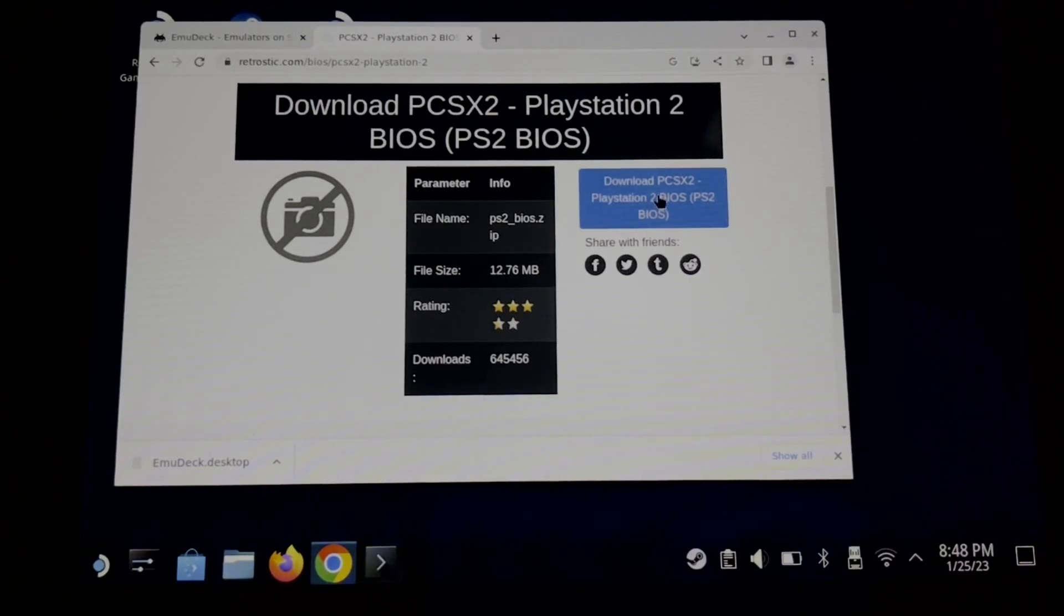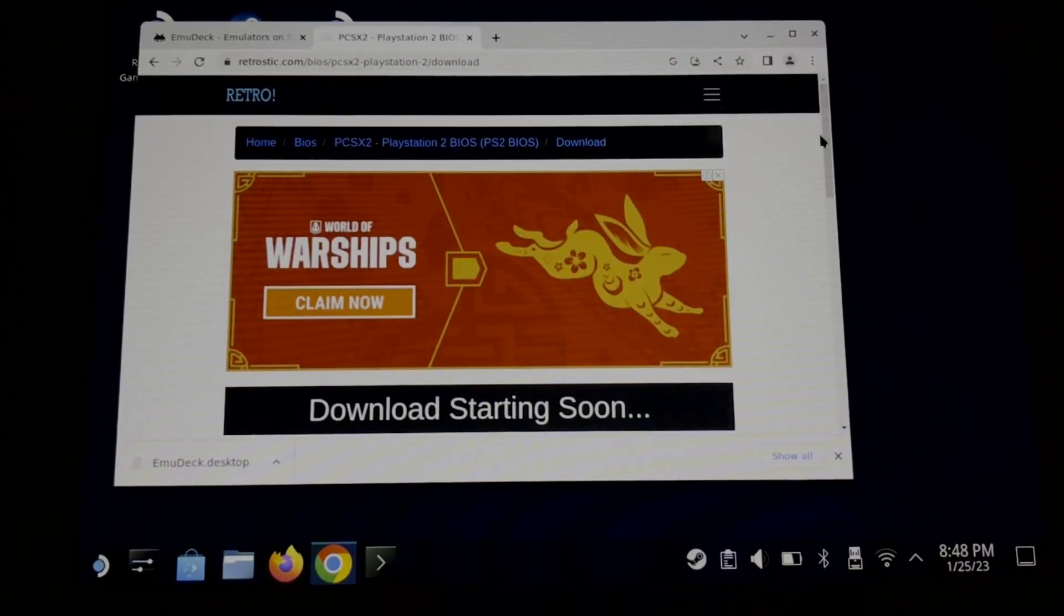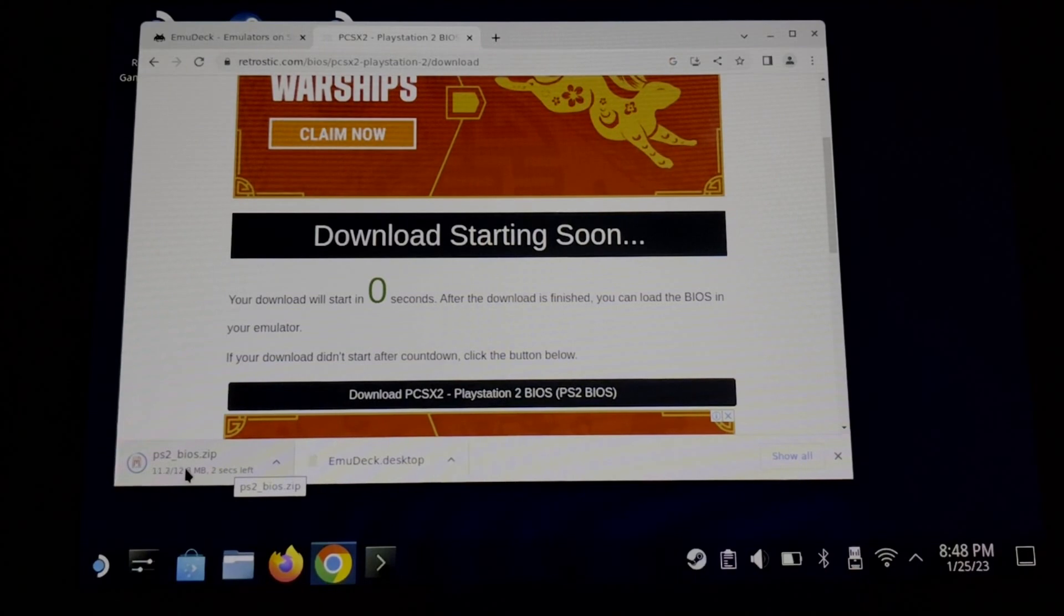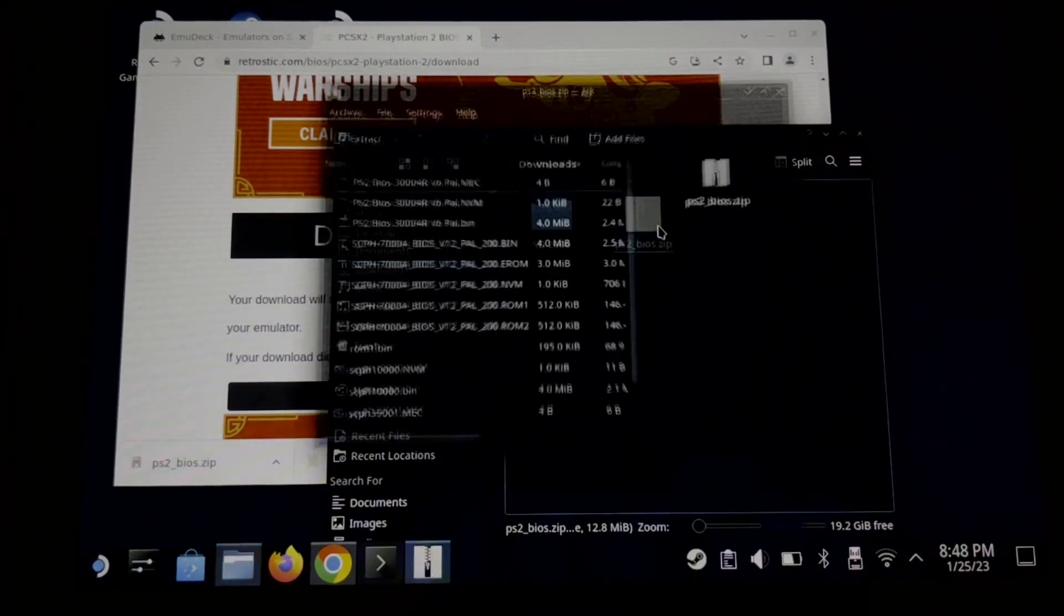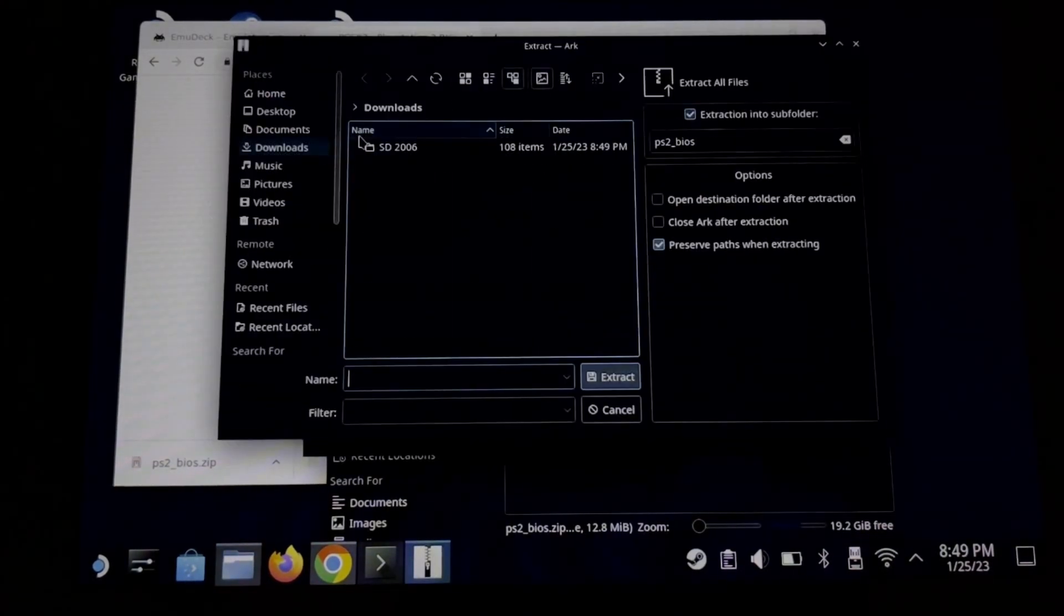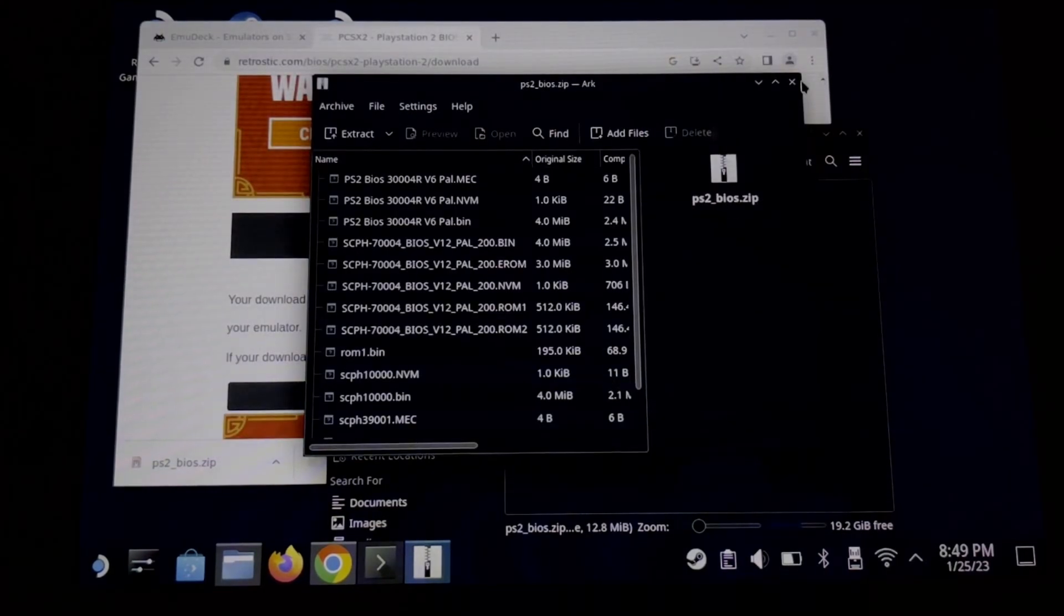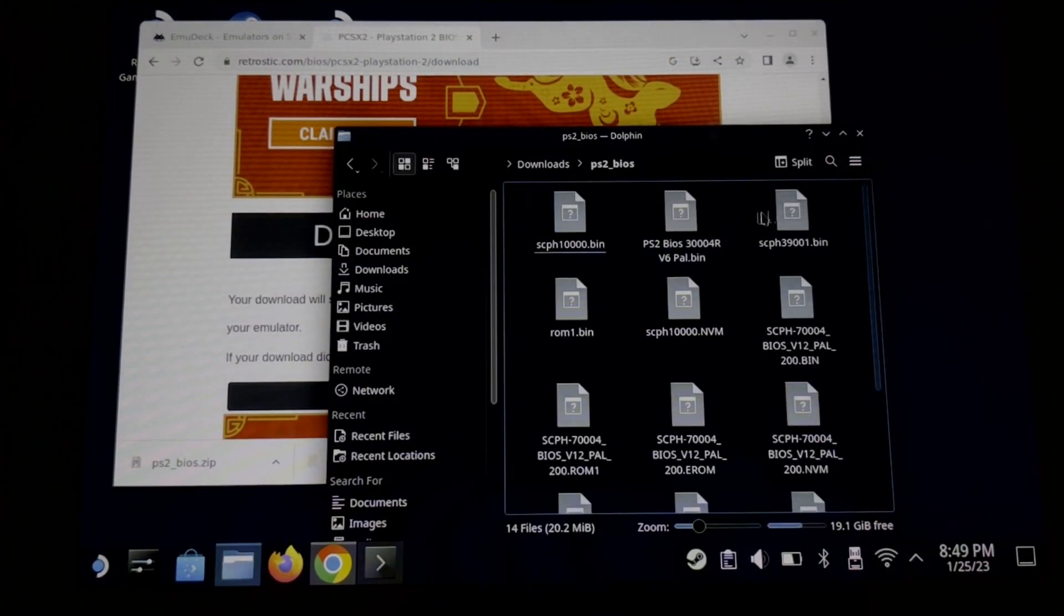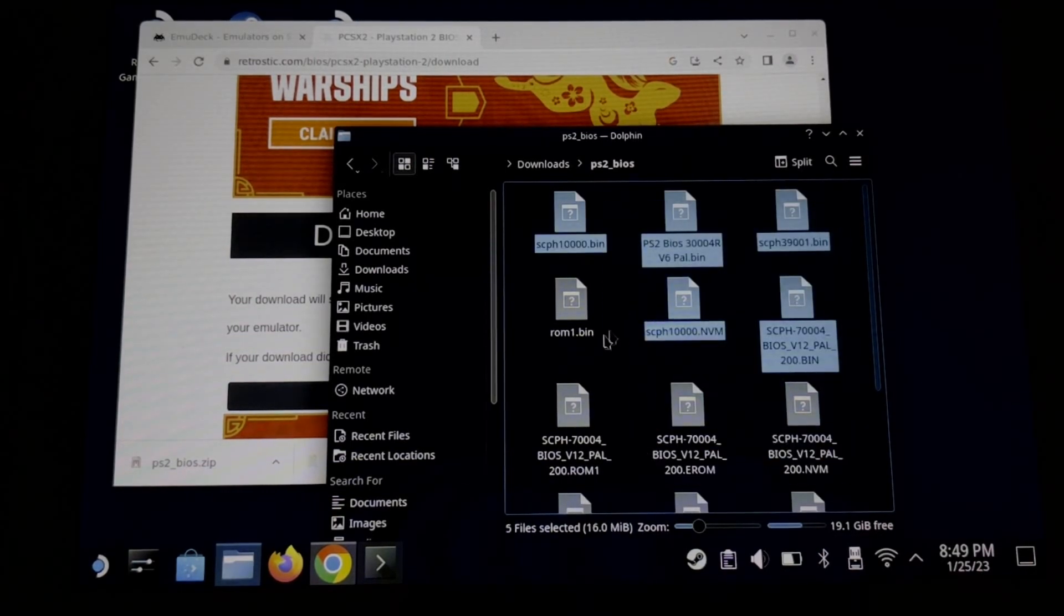Download the BIOS and then extract it. Open the extracted folder and then copy all the BIOS files.